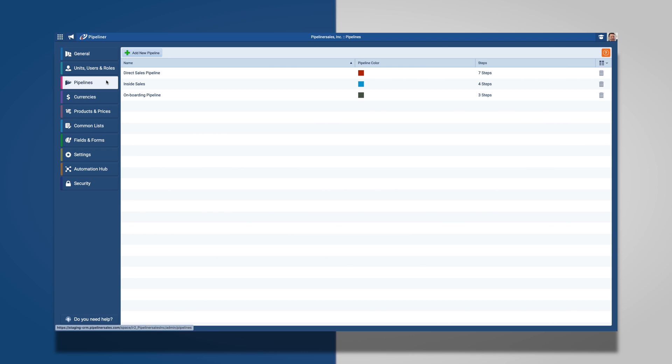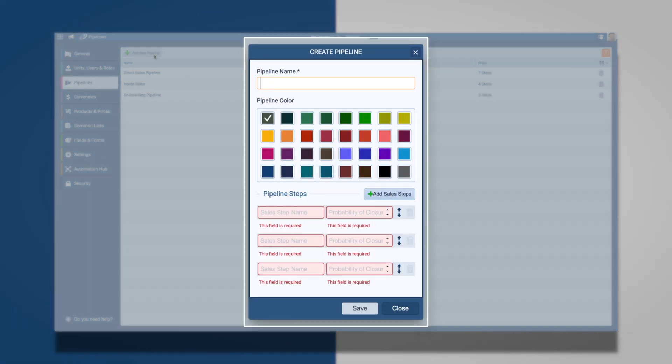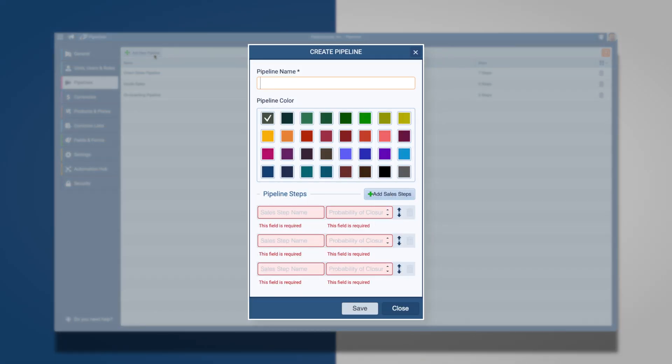In order to create a new pipeline for any additional process, click the Add New Pipeline button. This will automatically open a new window where you will begin to create a new pipeline.